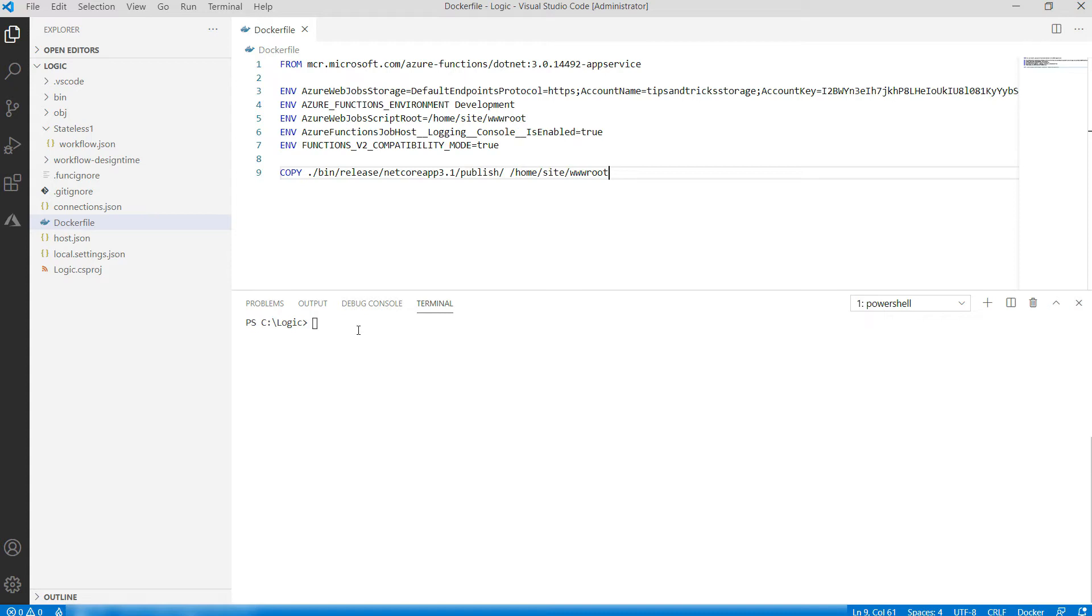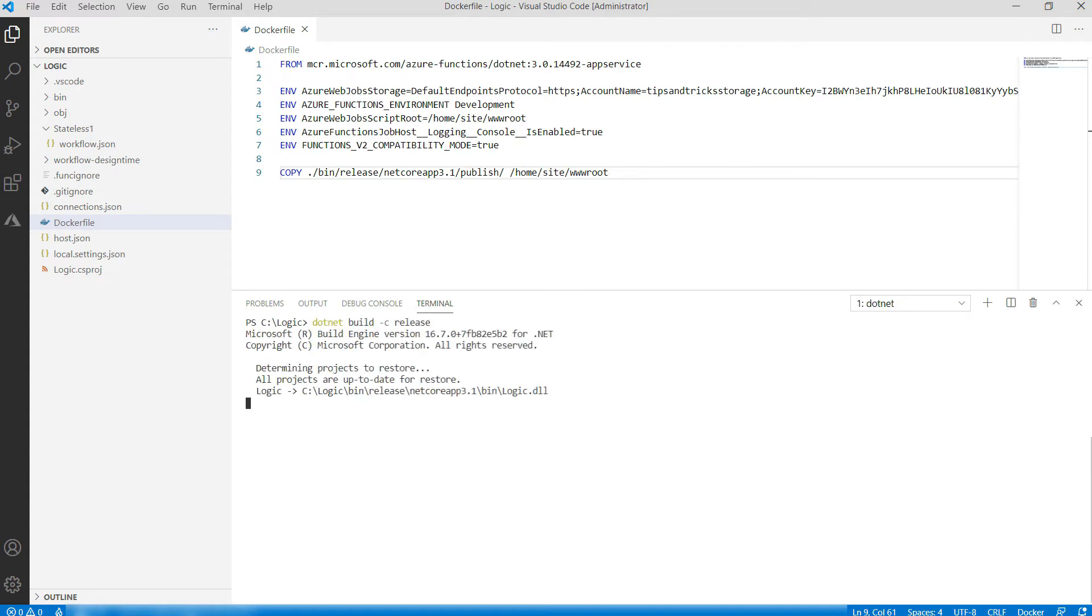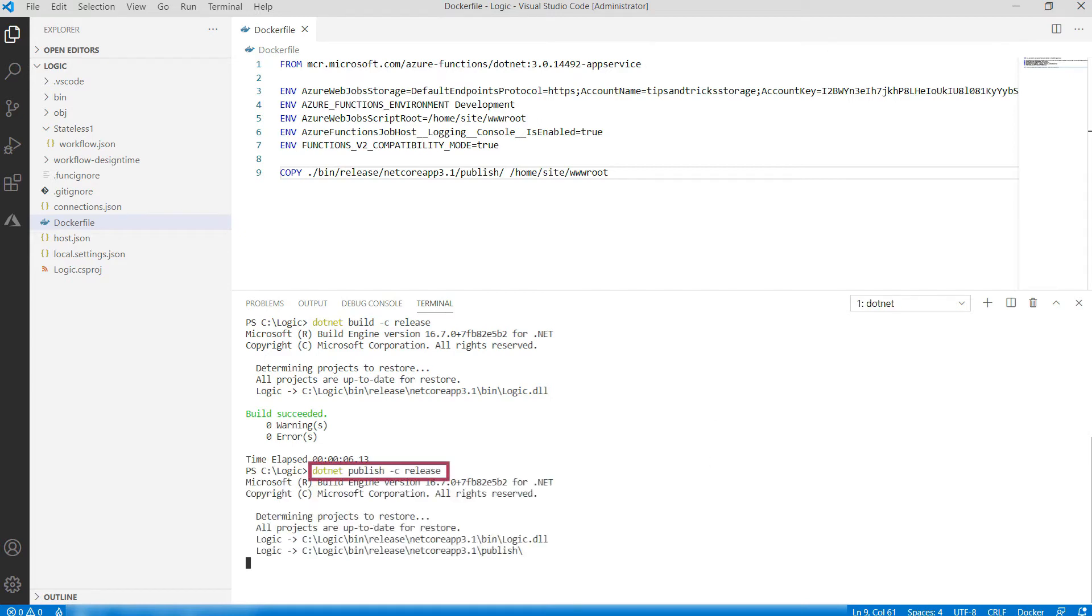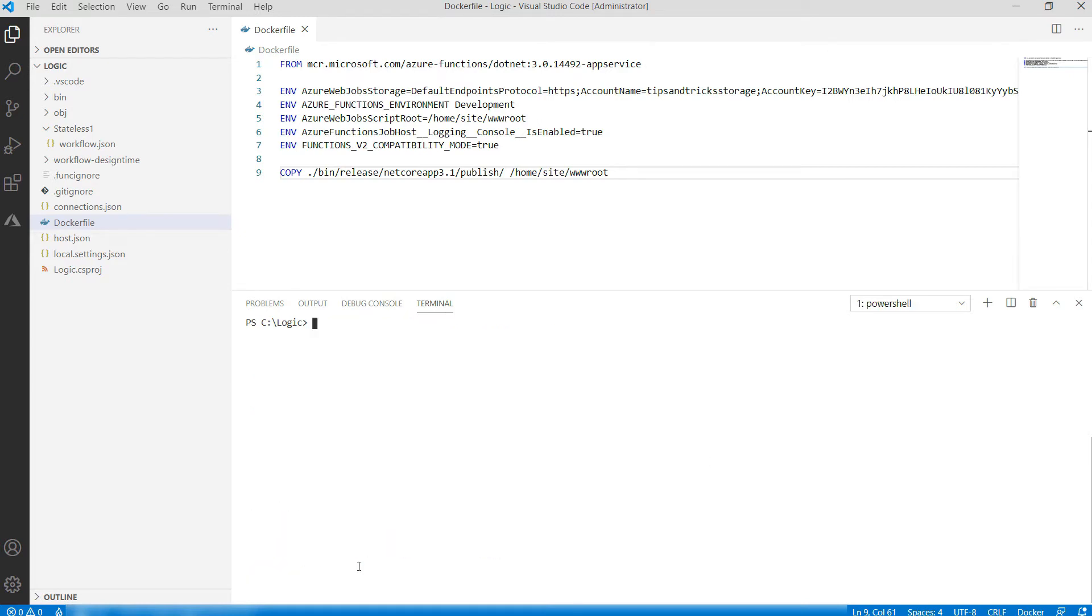Let's create and run the image. First, I need to compile the code with this command. Okay. Now, I need to publish it. There it goes.